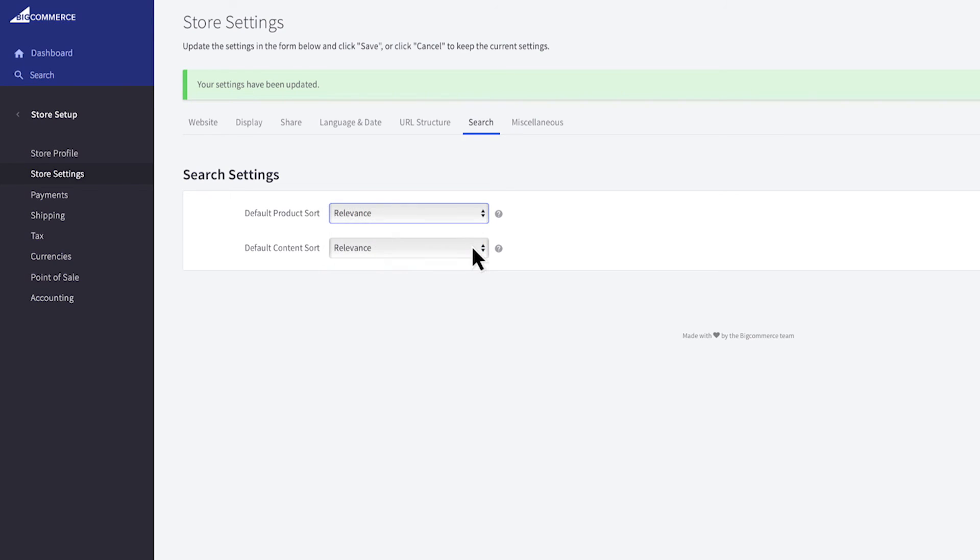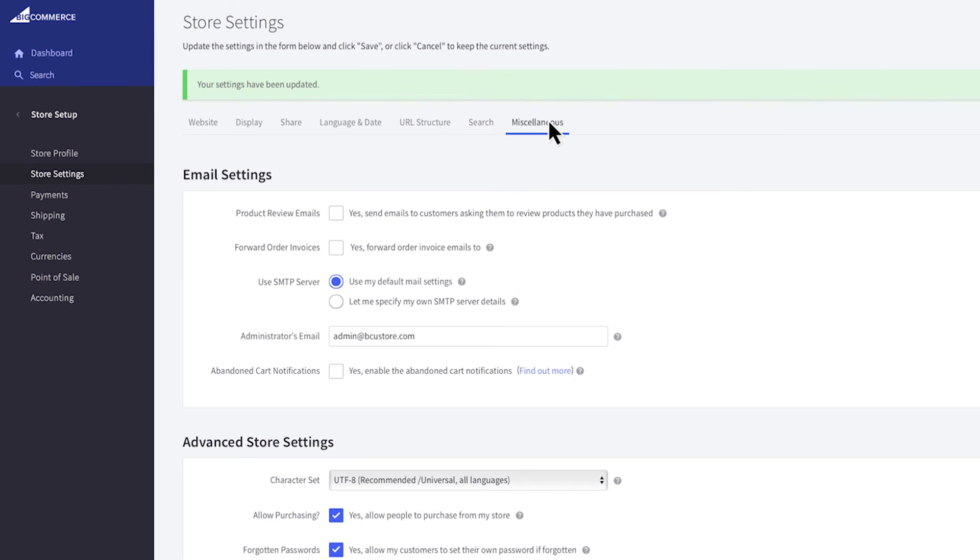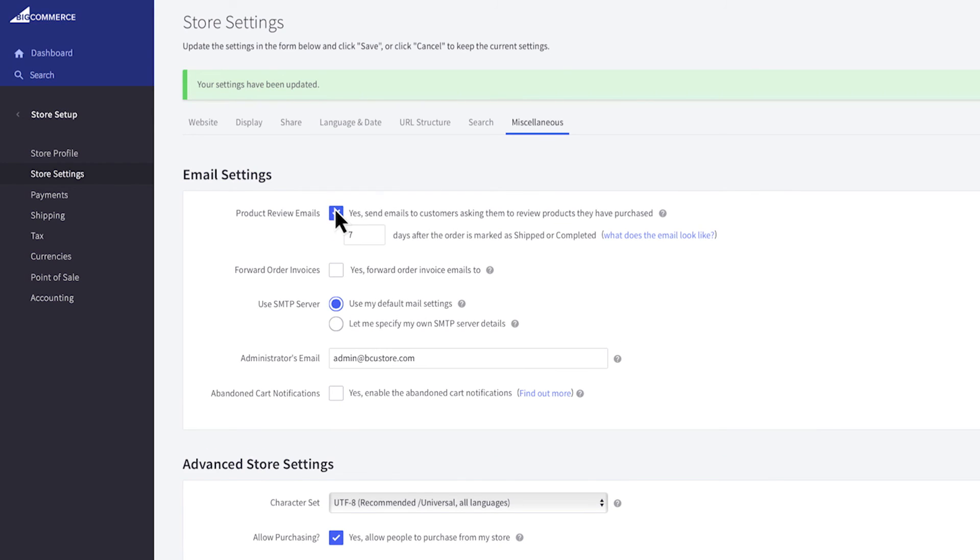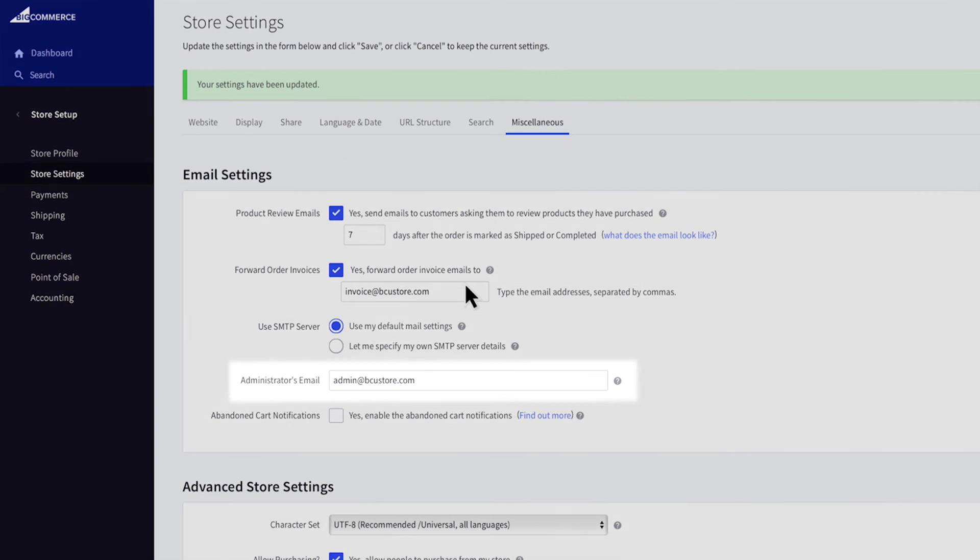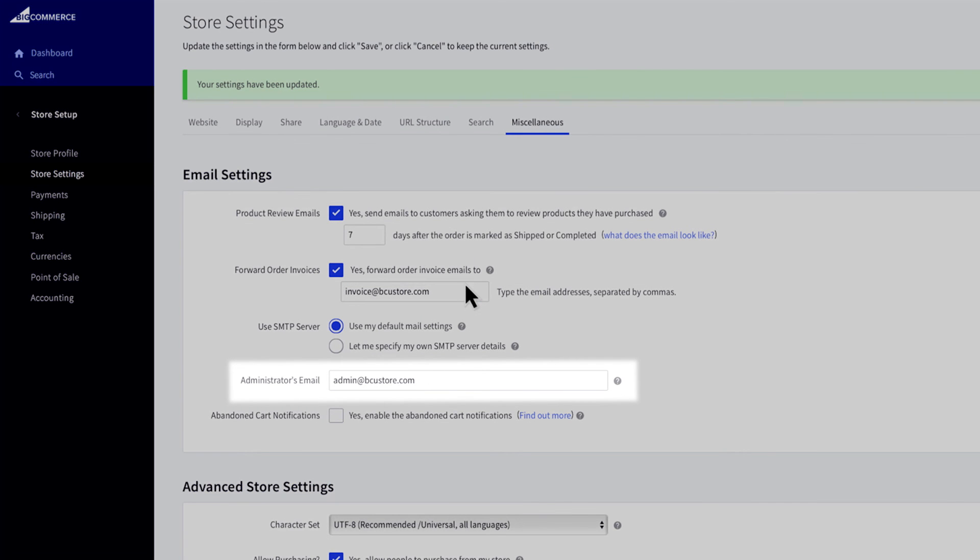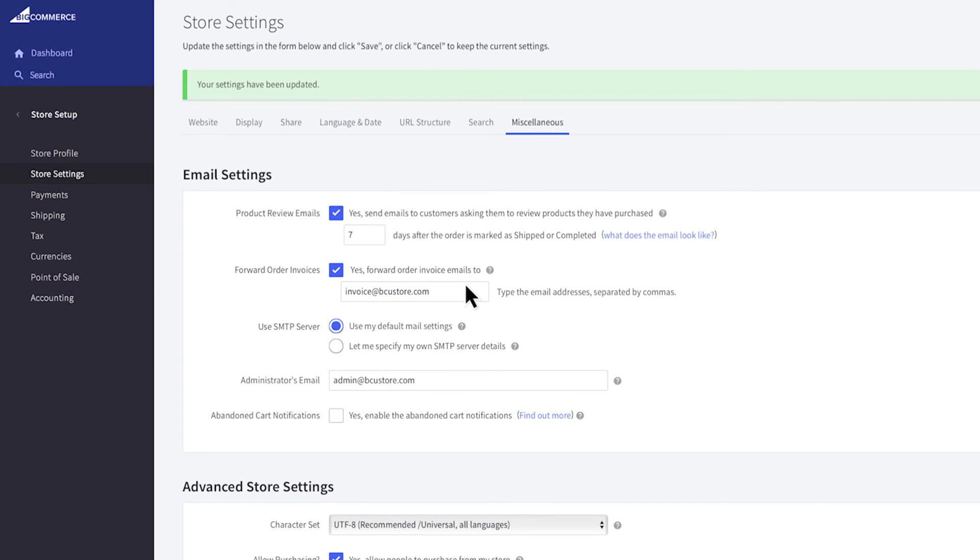And finally the very last tab in your store settings is miscellaneous. Here you can choose when product review emails are sent and which emails to forward order invoices to. This is great if you're using a fulfillment center, have a warehouse manager, or even to yourself so you can see exactly what your customer sees. Your administrator's email is the address where all system notifications will be sent. Only one may be entered and customers will not see this email address.